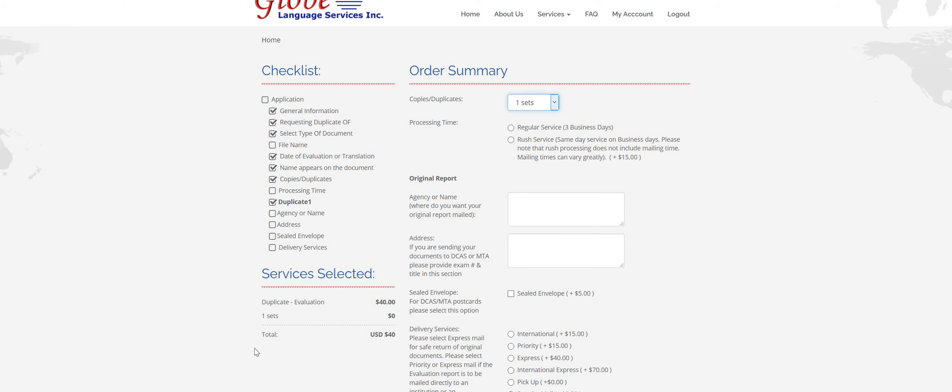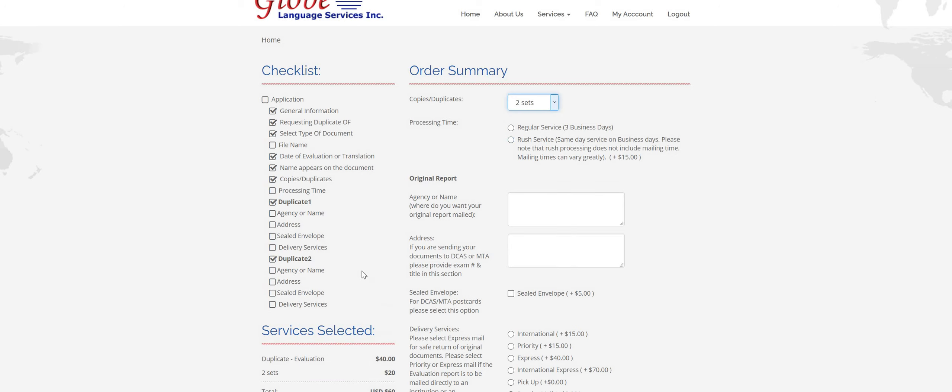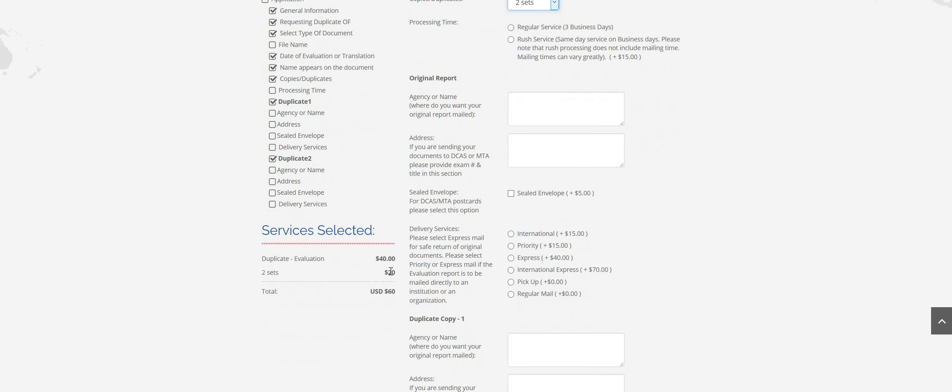Anytime you order a duplicate, it's $40. When you select the one set, it shows you the summary of your order down here. If you would like to order more than one set at the same time, it's $40 for the first duplicate and then $20 for any additional order together.